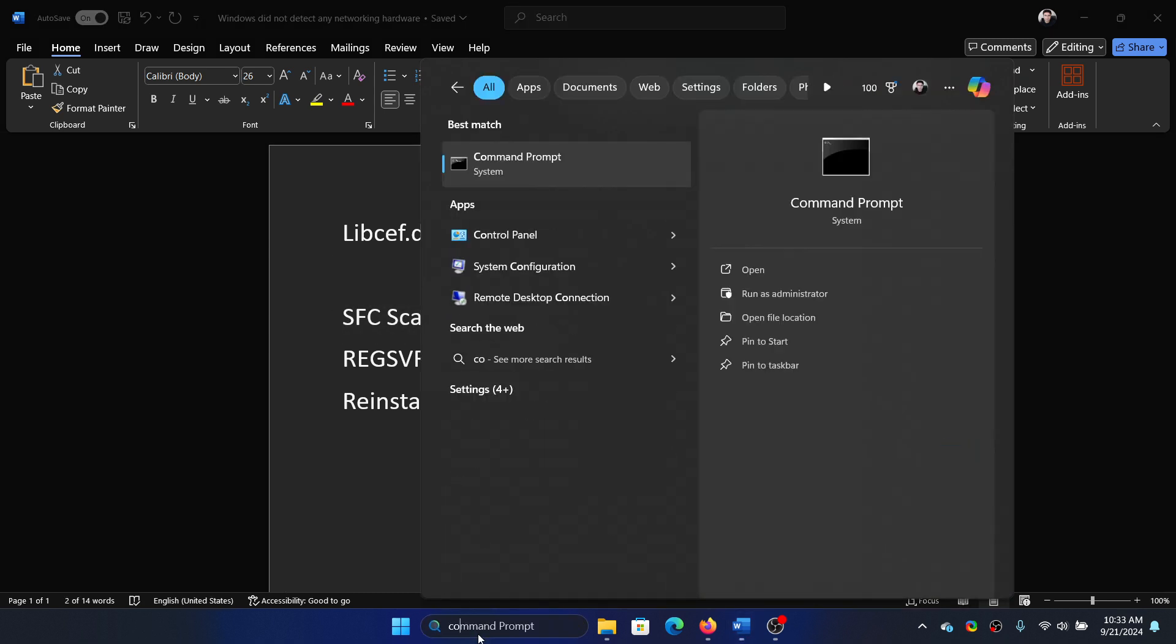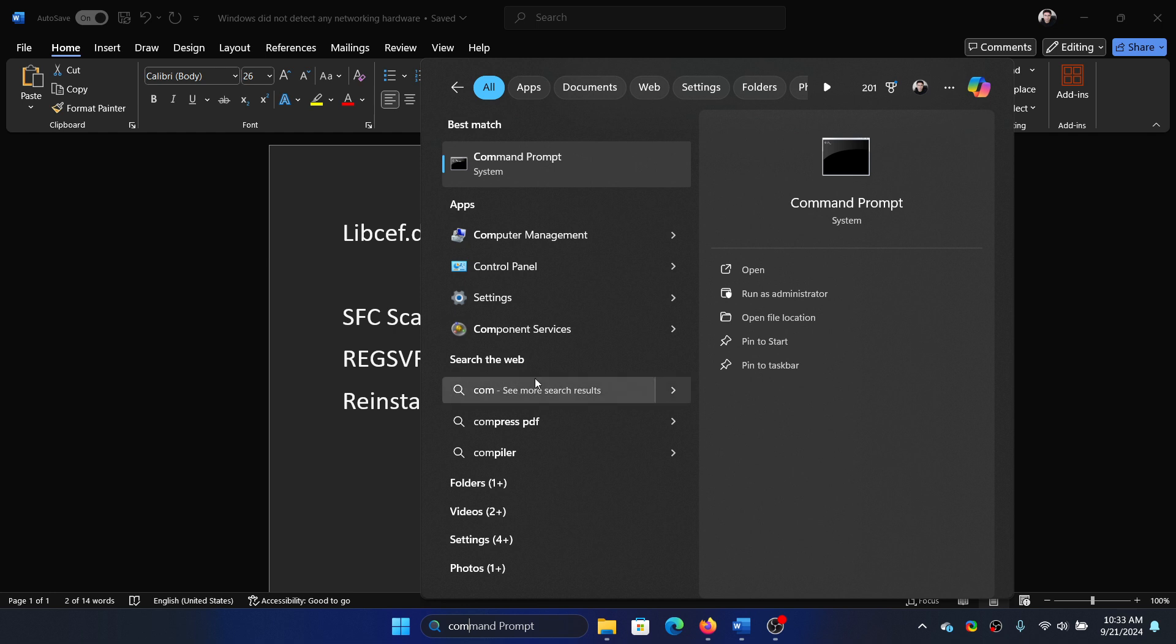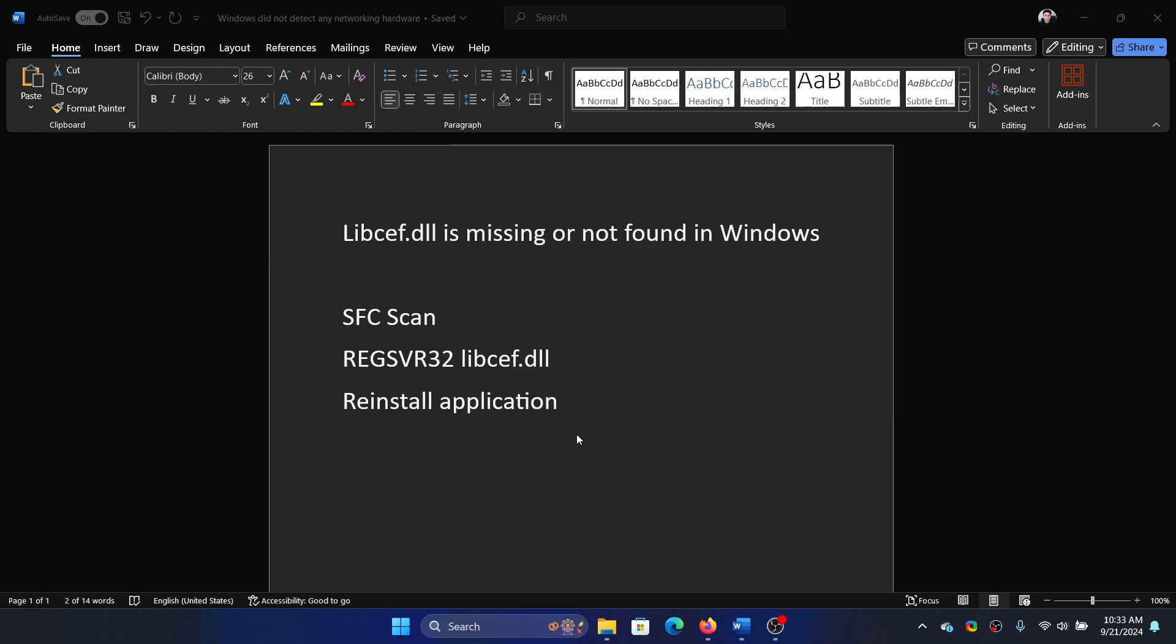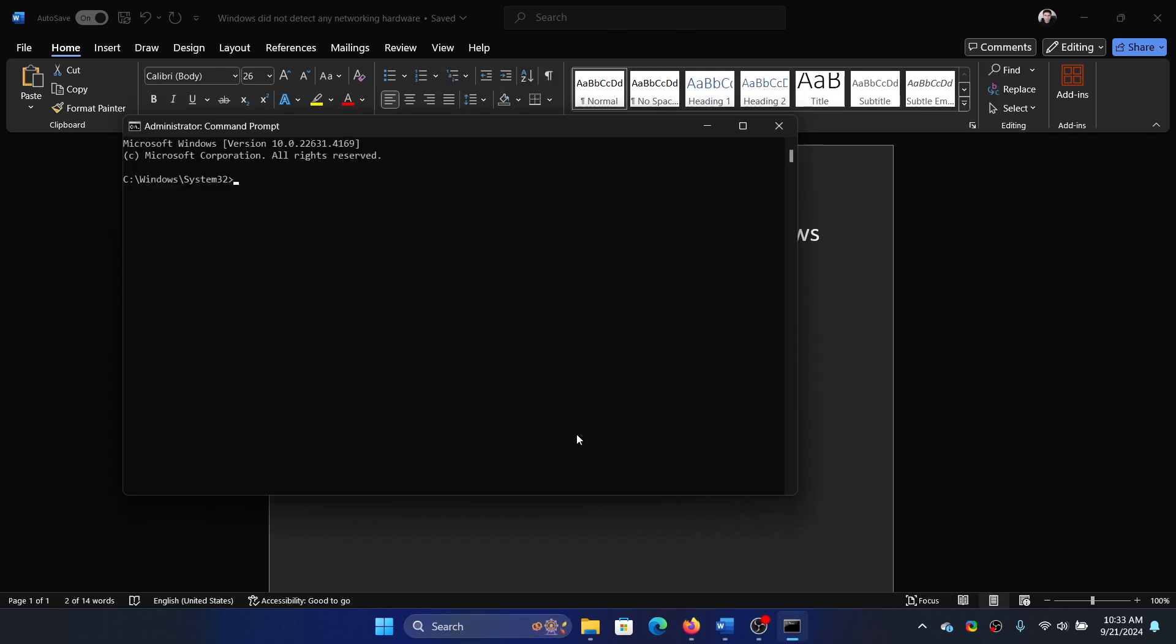Search for Command Prompt in the Windows search bar and click on Run as Administrator. Type the command sfc space forward slash scannow and hit enter to invoke the SFC scan.